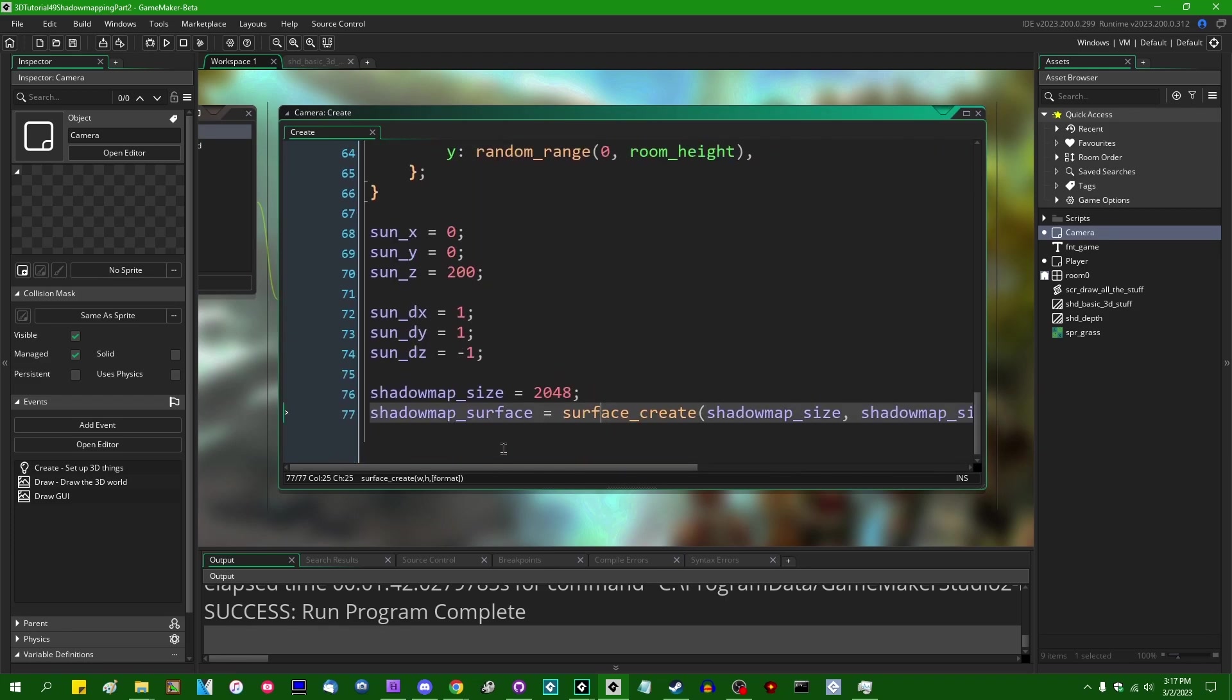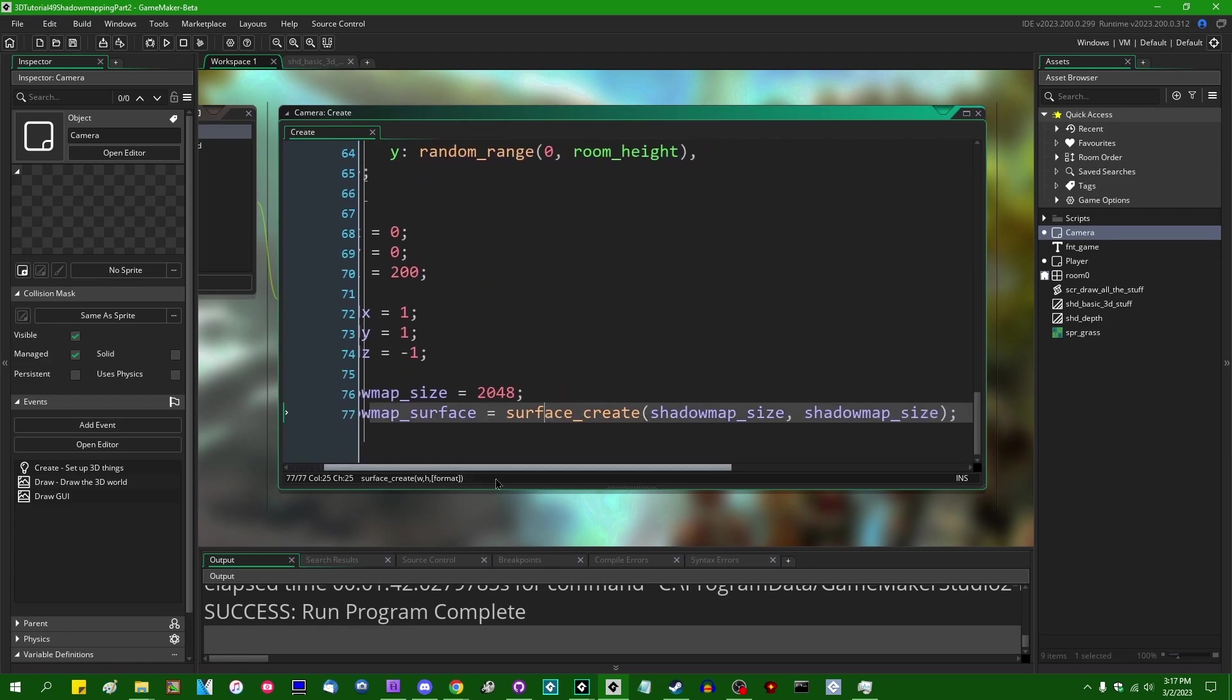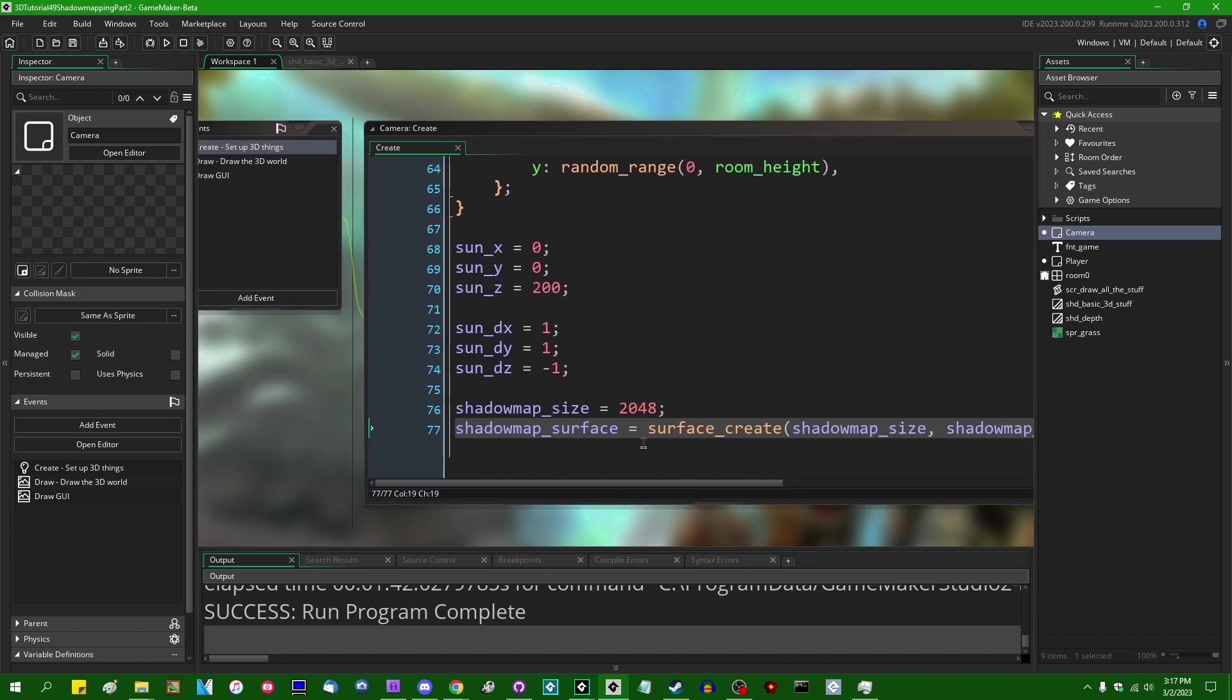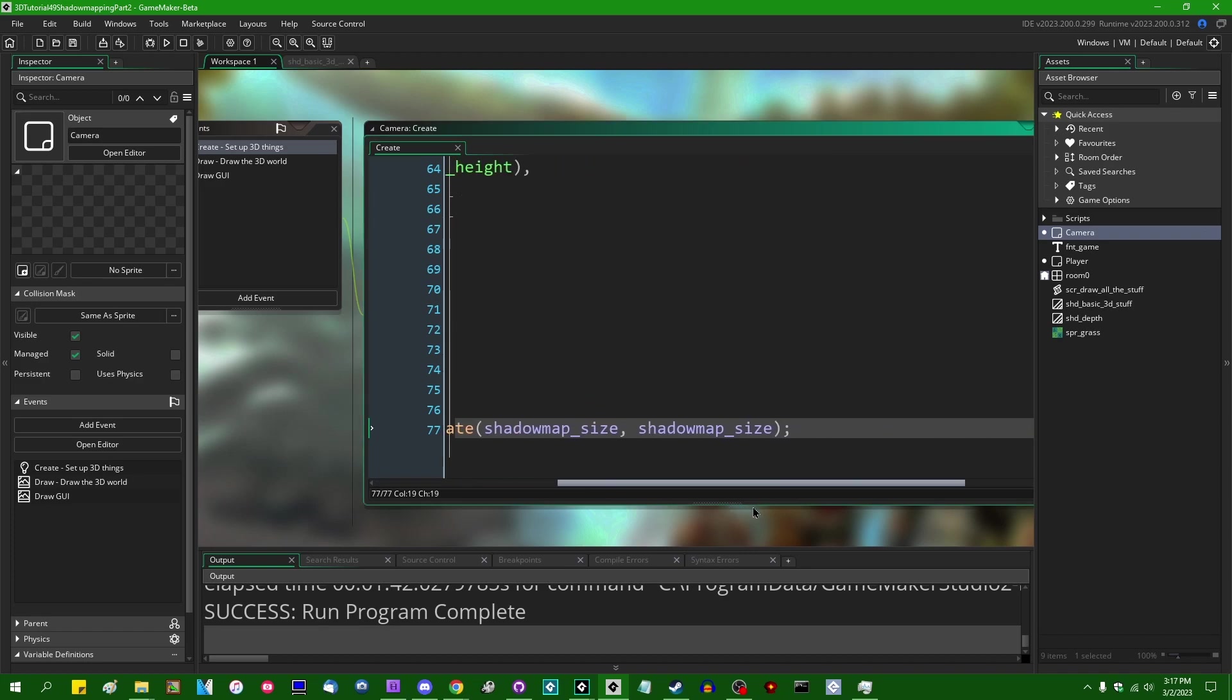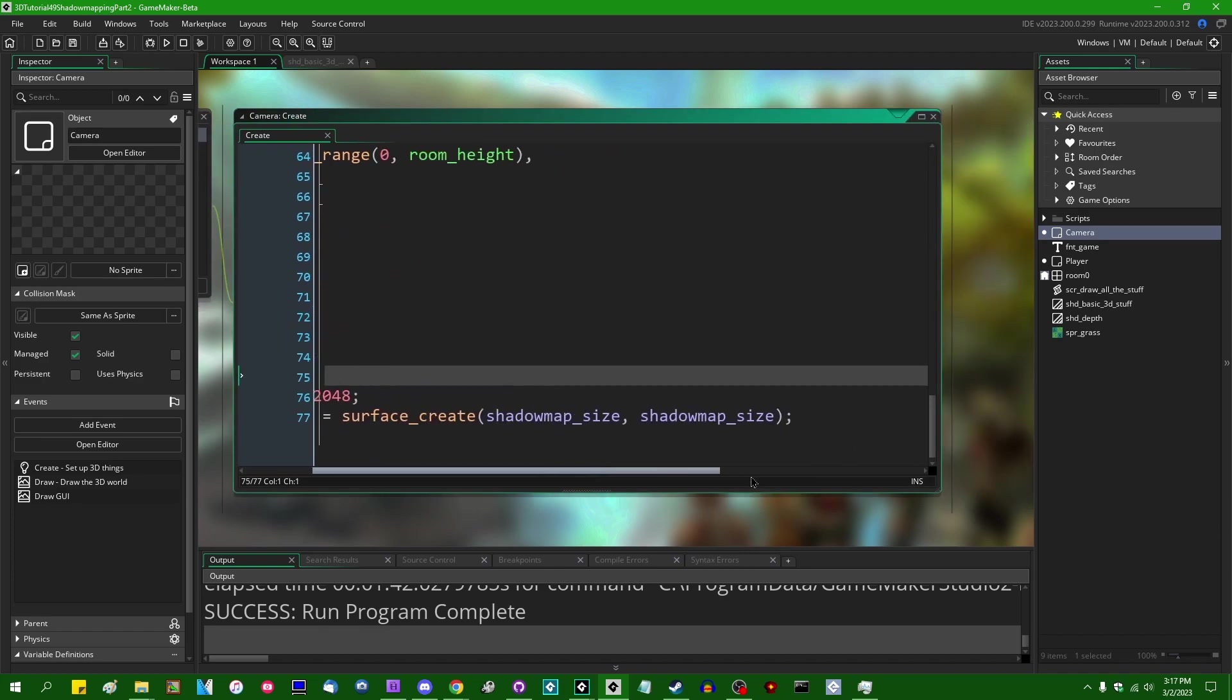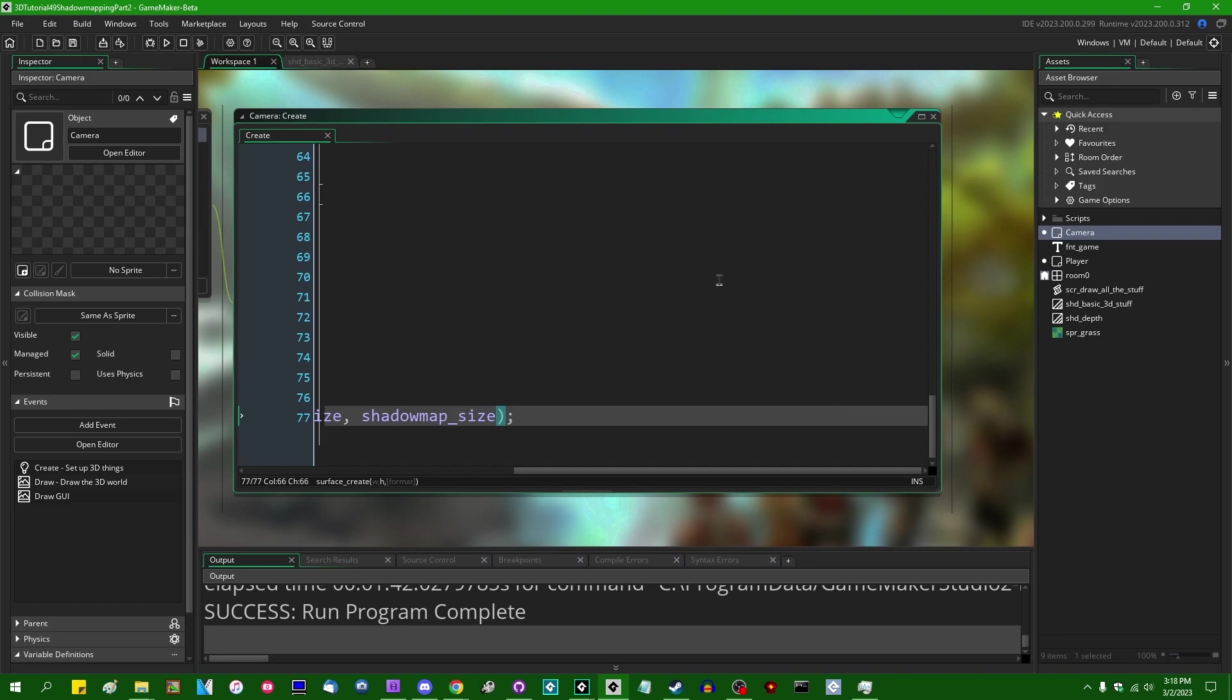I'm going to go to the shadow map surface that I created down here at the bottom of the camera's create event in this example, and I'm going to add the third parameter to the surface create function and this is going to be the surface format.